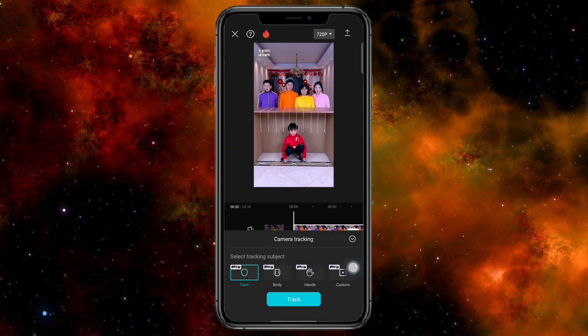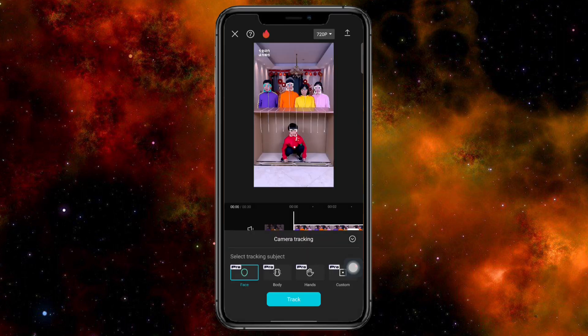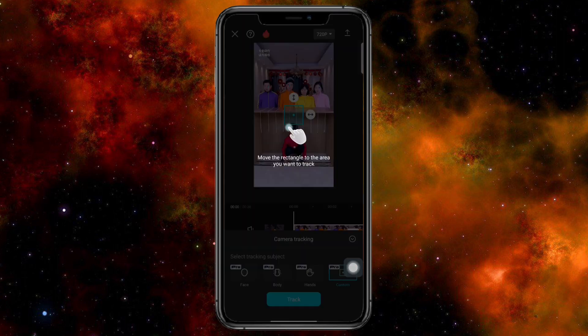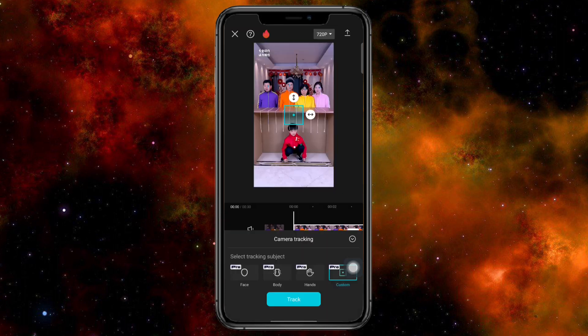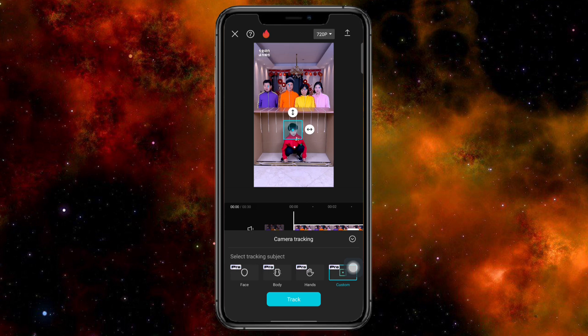In here, you can choose to use Pro, Body, Face, Hands, or Custom. So for me, I'll just choose Custom, and then I will move the rectangle to the area — I will move this to follow this little boy.